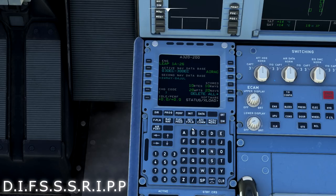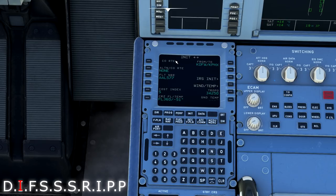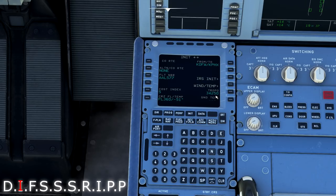So moving on from the D, we're going to go to the I. I is for initialization because we have uplink available through SimLink. We know that, or through SimBrief, we just verify that everything did uplink properly, our tropopause, our cruise flight level, cost index, and flight number.